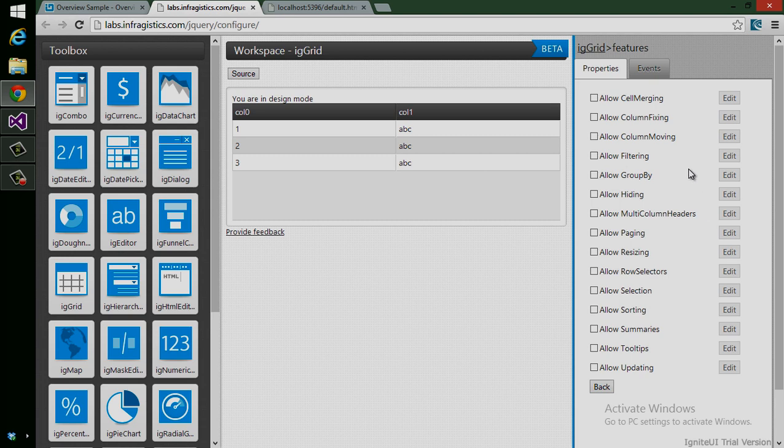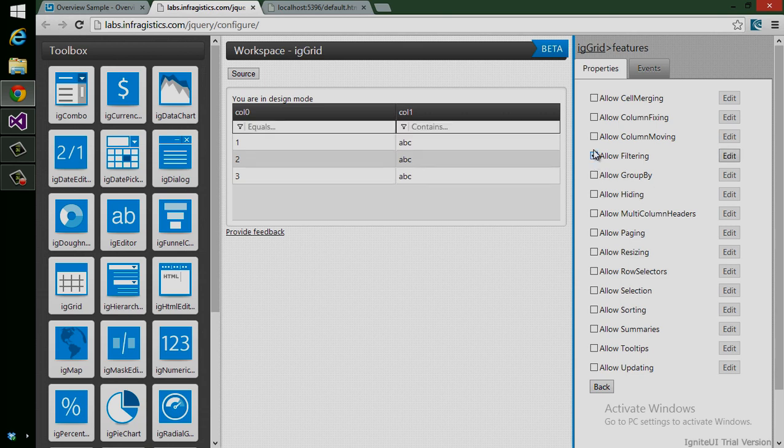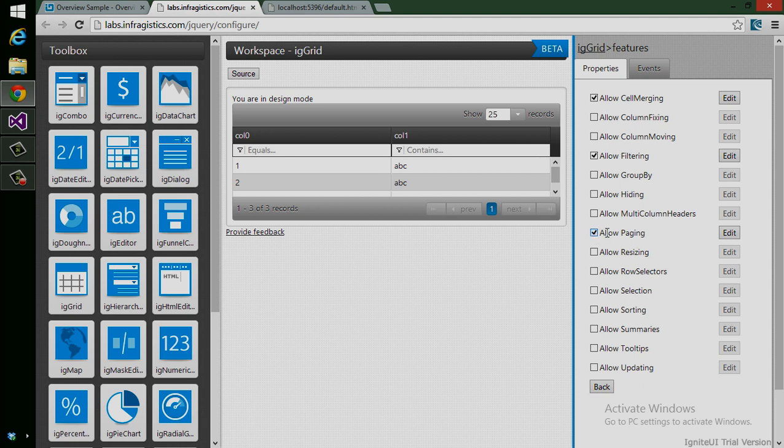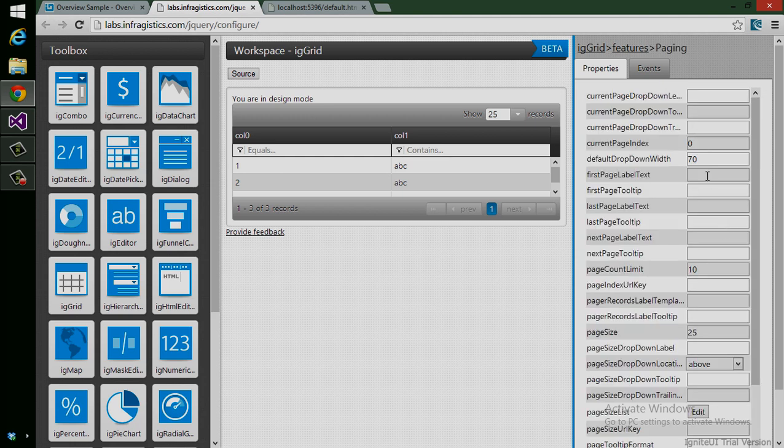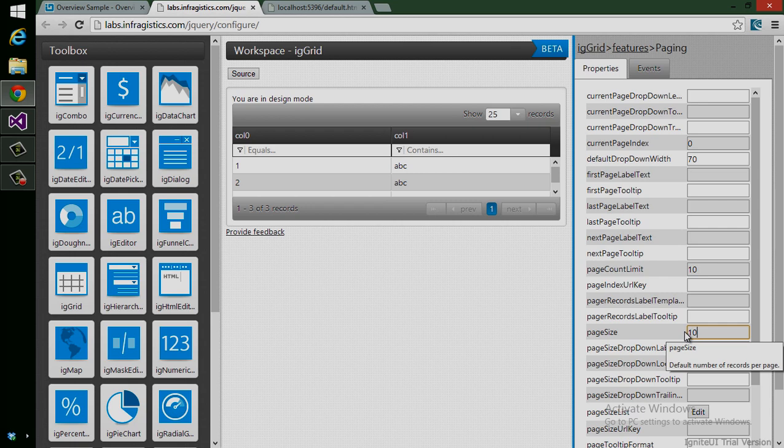All I have to do is simply click on the things that I want to include. Here I want to make sure we allow filtering. I want to allow cell merging. I want to allow paging. When paging shows up, I want to edit the properties for this. I want to set my page size property to 10, so let's go ahead and do that.